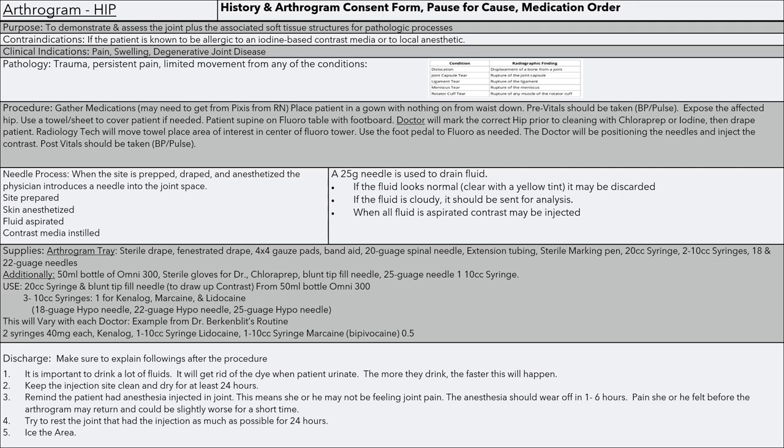Supplies: the arthrogram tray consists of a sterile drape, fenestrated drape, 4x4 gauze pads (usually five), a Band-Aid for when you're done, a 20-gauge spinal needle, extension tubing, sterile marking pen, a 20-cc syringe, two 10-cc syringes, and 18- and 22-gauge needles.